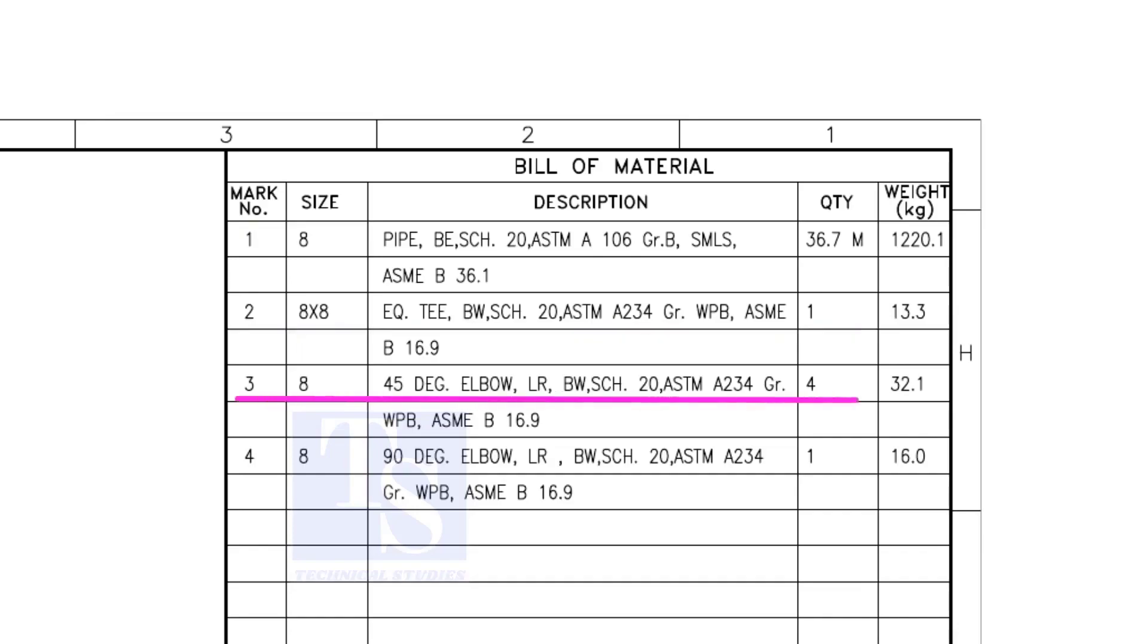Item number 3 is 45 degree long radius elbow. Note that there are four 45 degree elbows.